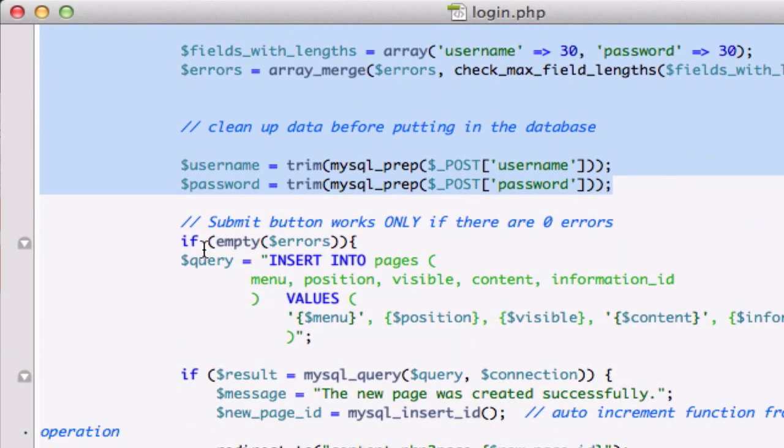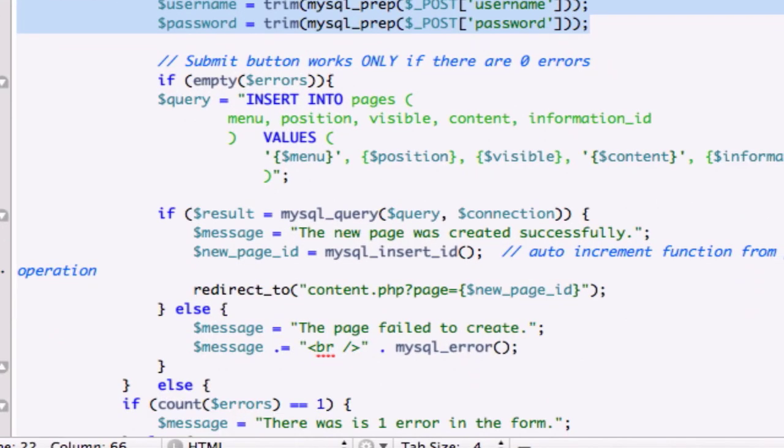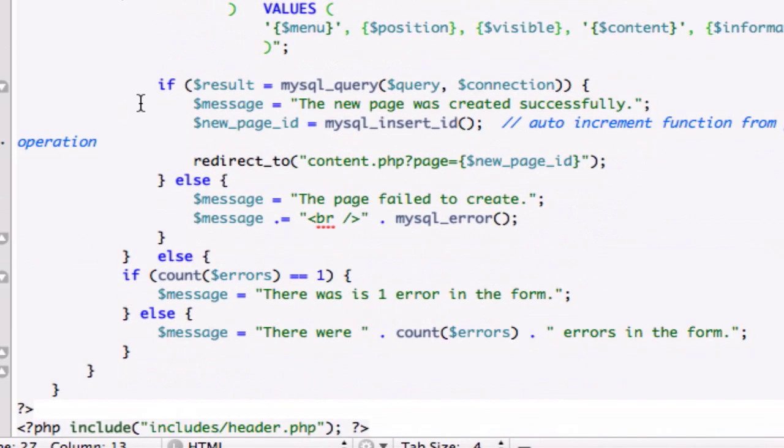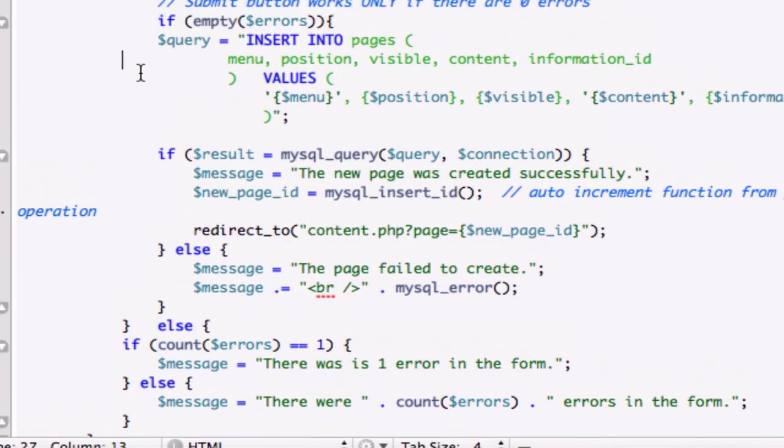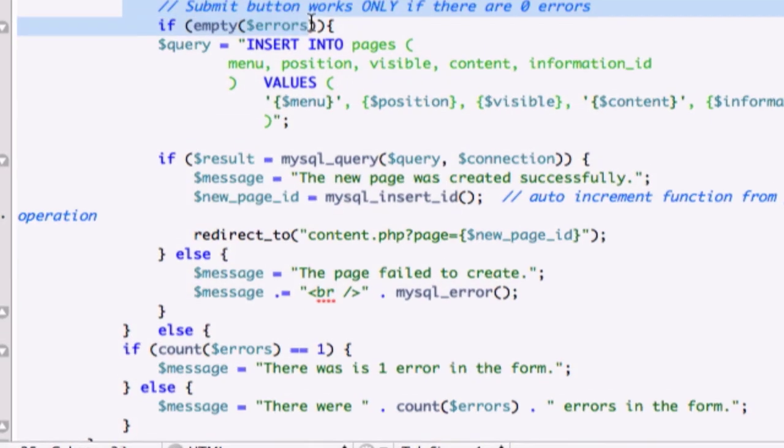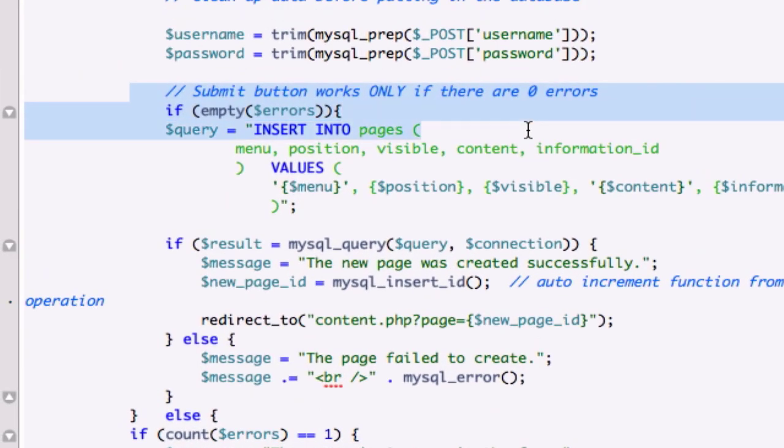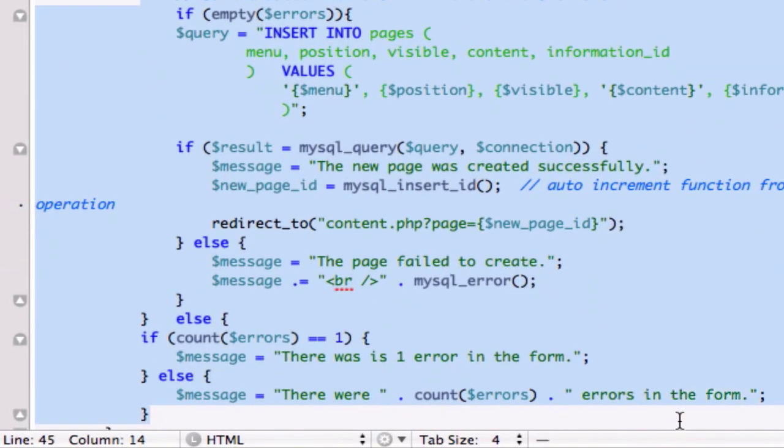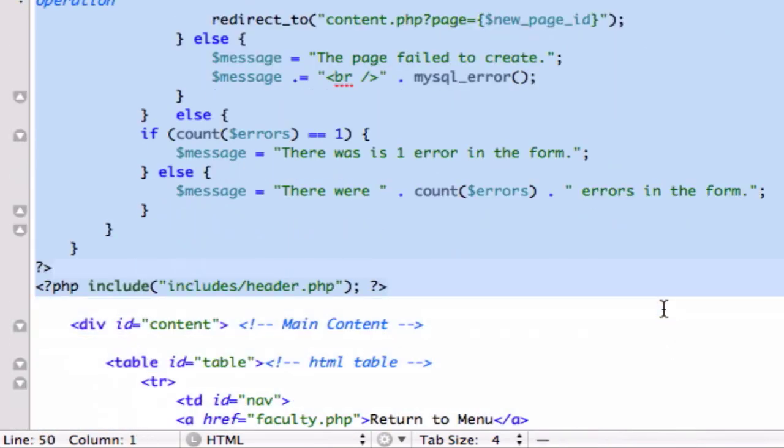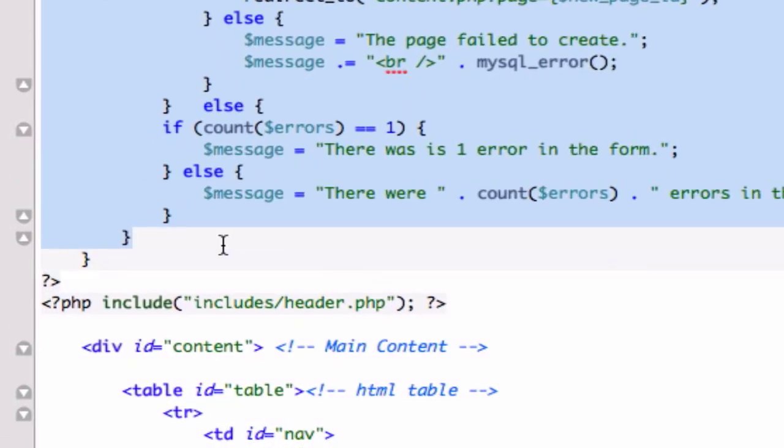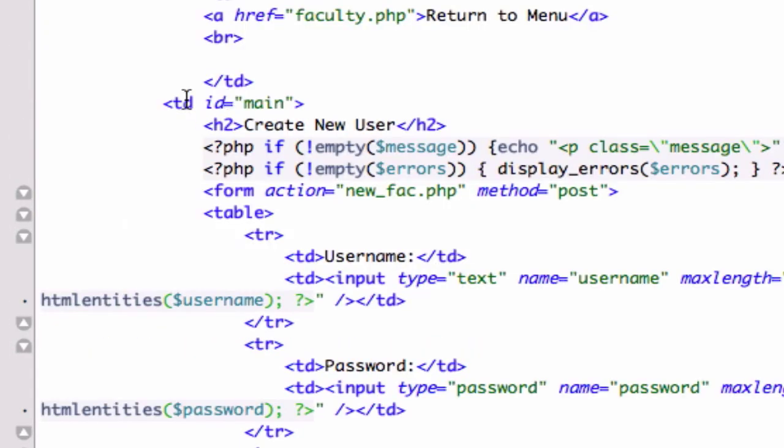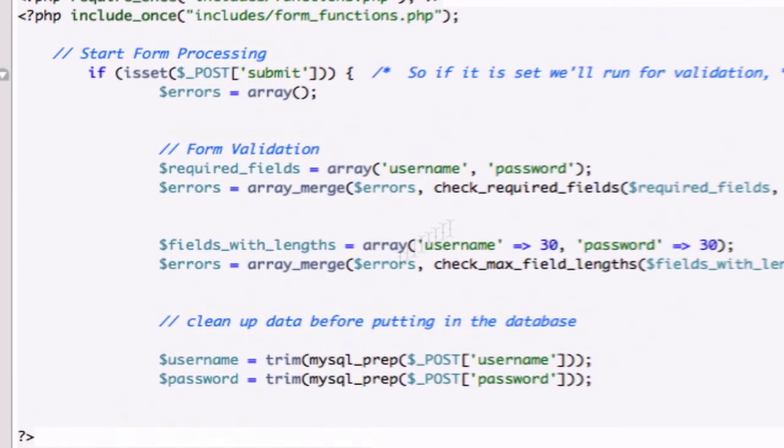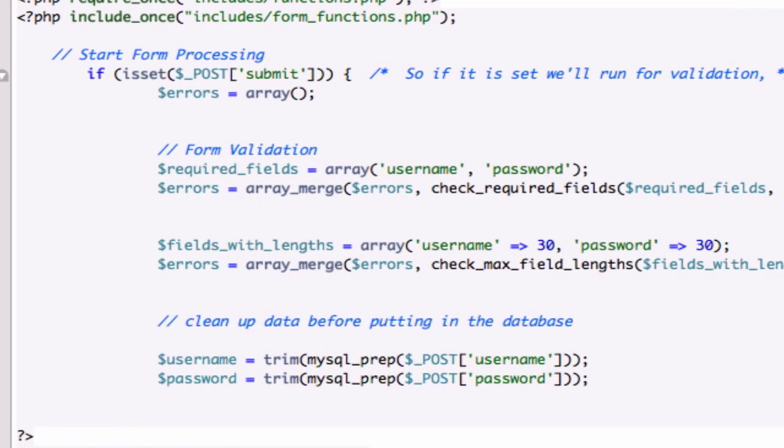And obviously this is not the correct query that we want to insert. New page, ID, message content. No, we're taking all of this out. So let's just go ahead and grab from here. Submit button works only if there's zero errors to pretty much down to our closing php tag. And I'm going to go ahead and backspace that and delete all of it. So we just have what we created in the last video.